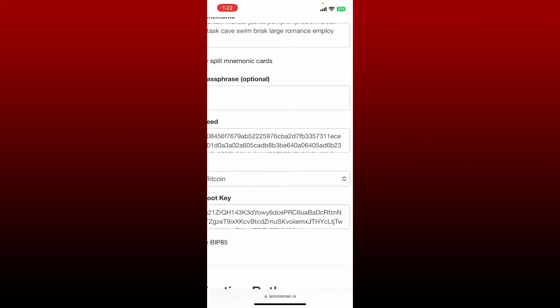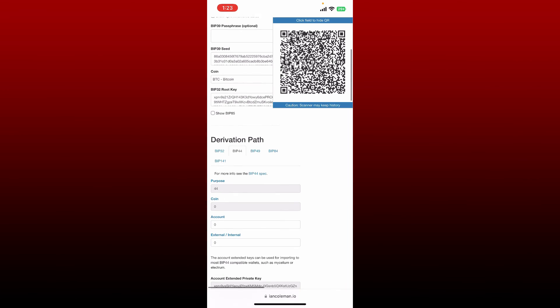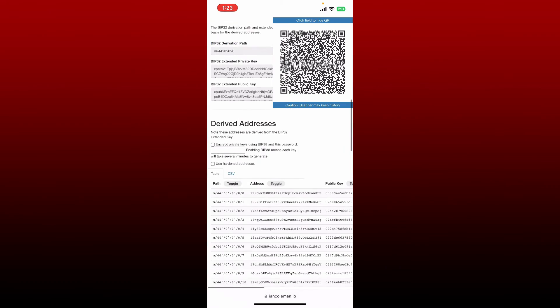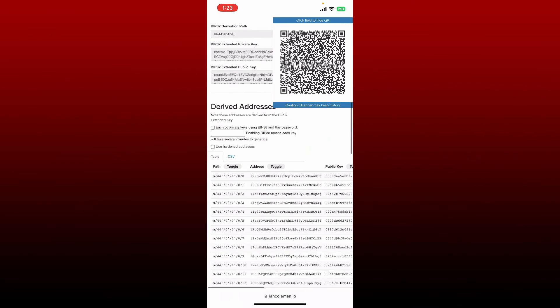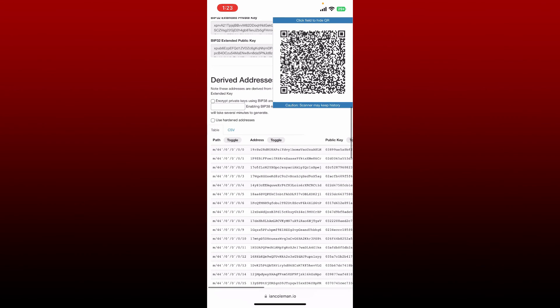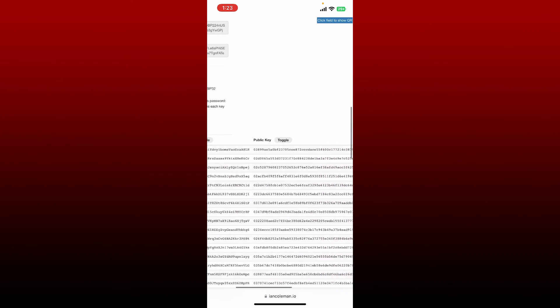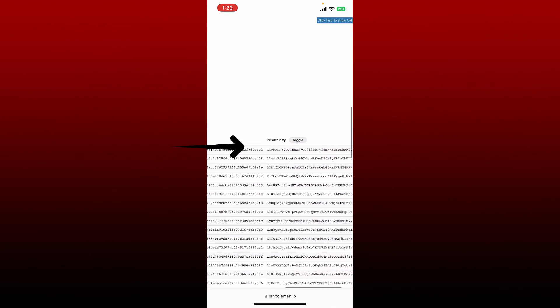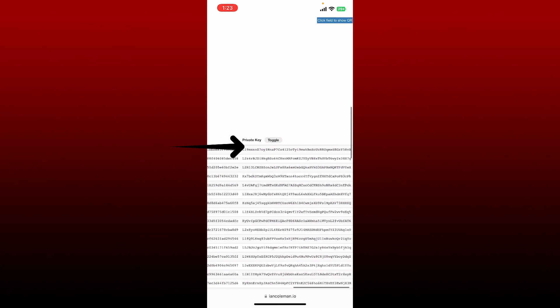Once you do that, scroll all the way down and at the bottom of the page, you'll be able to see your address, your public key, and then your private key for the coin that you've selected.